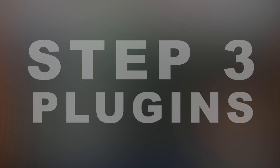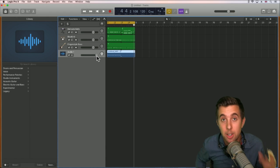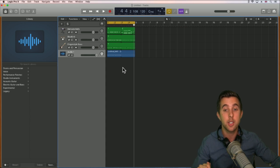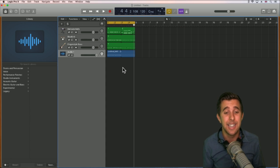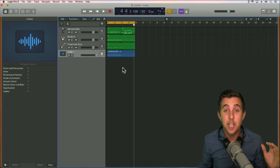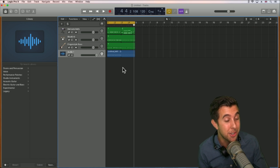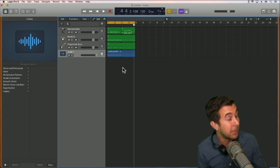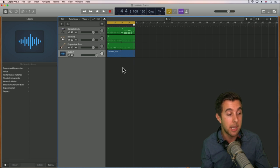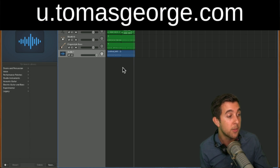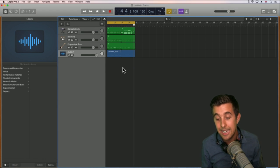Step three is all about plugins. We've gone through software instruments and audio — now let's have a look at plugins. This is just a quick crash course so you can get into Logic Pro and start making your own music today. If you'd like a full detailed course about Logic Pro, check out my complete course in Logic Pro 10 — it's over 14 hours long, covering beginner to advanced. Visit u.thomasgeorge.com or thomasgeorge.com.